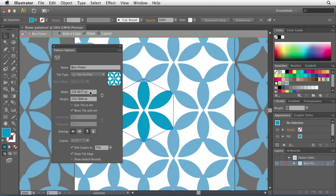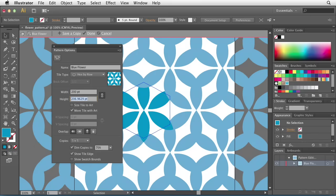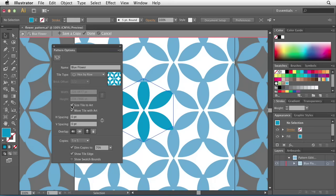I'll go ahead and uncheck size tile to art, and let's make a change to the width and height. I'll constrain my proportions, and I'll change this to something like 200 points. When I do that, you'll notice that everything resizes to fit within that window. Now if I want it to go back to its original size, I can simply hit size tile to artwork, and everything goes back to normal.